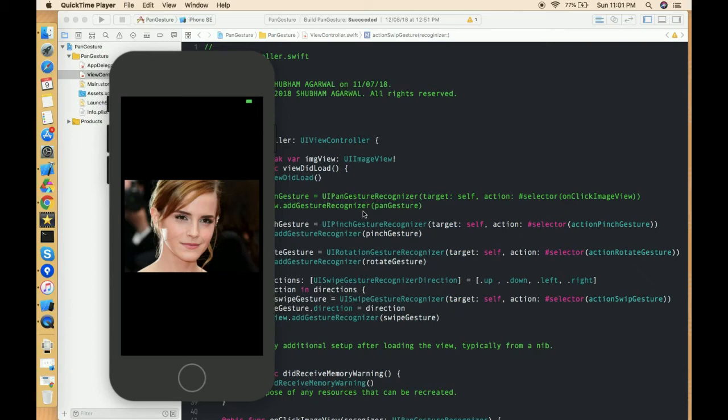Hello everyone, I hope you guys are doing well. So this is part 6 of gesture recognizer in which we are going to learn about how we can use a long press gesture.